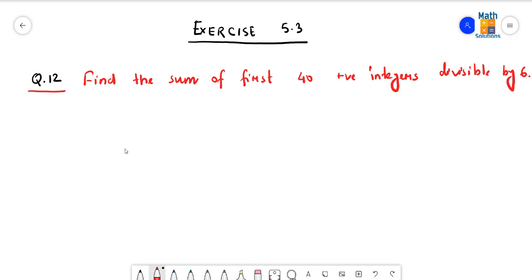Hello everyone. Through this video we are going to discuss from question number 12 in exercise 5.3. In question number 12, we are to find out the sum of first 40 positive integers divisible by 6. So we have to list a few numbers that form an AP and those numbers should be divisible by 6.